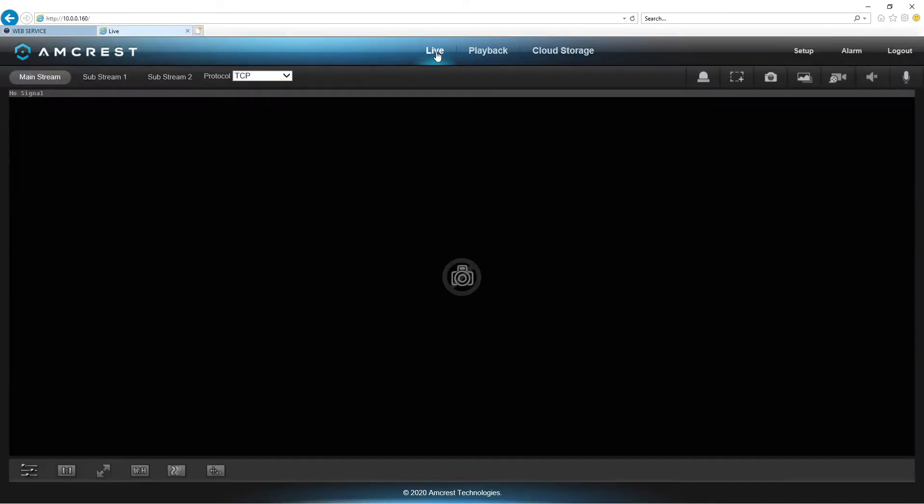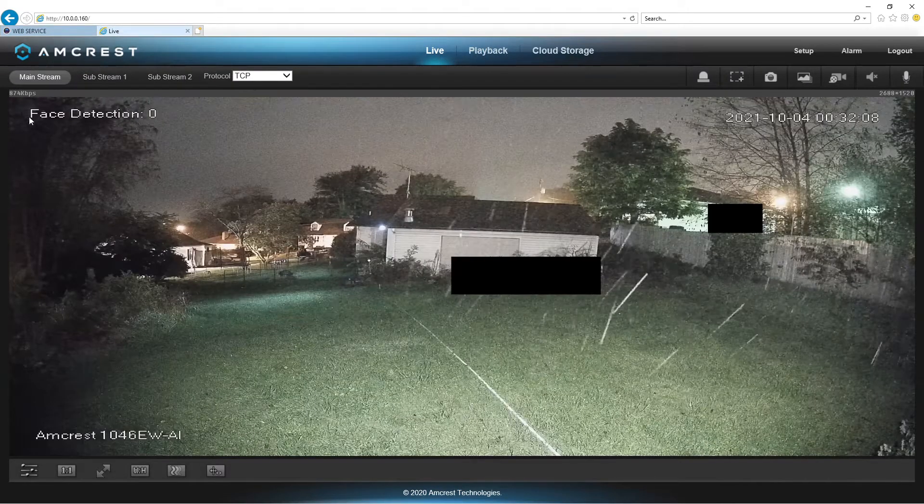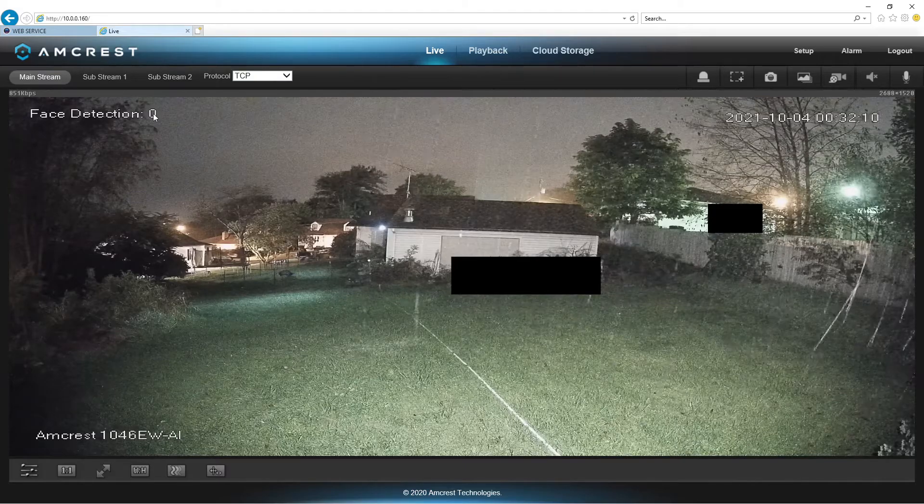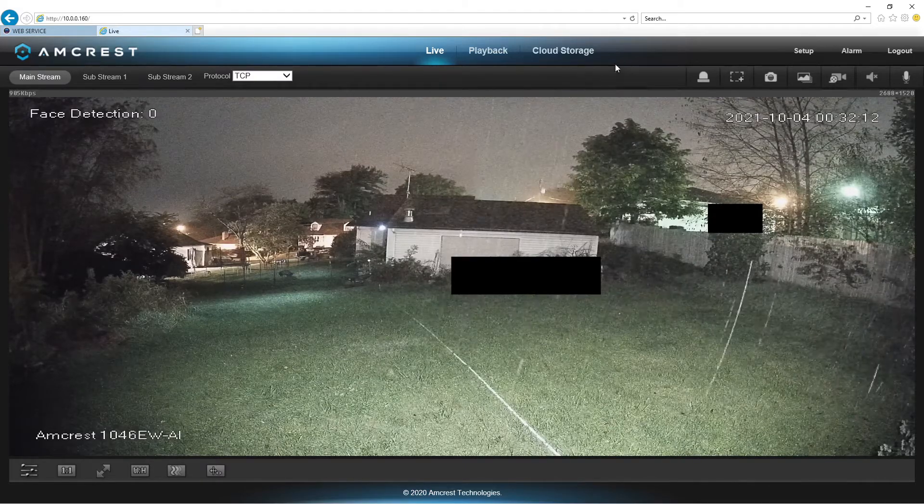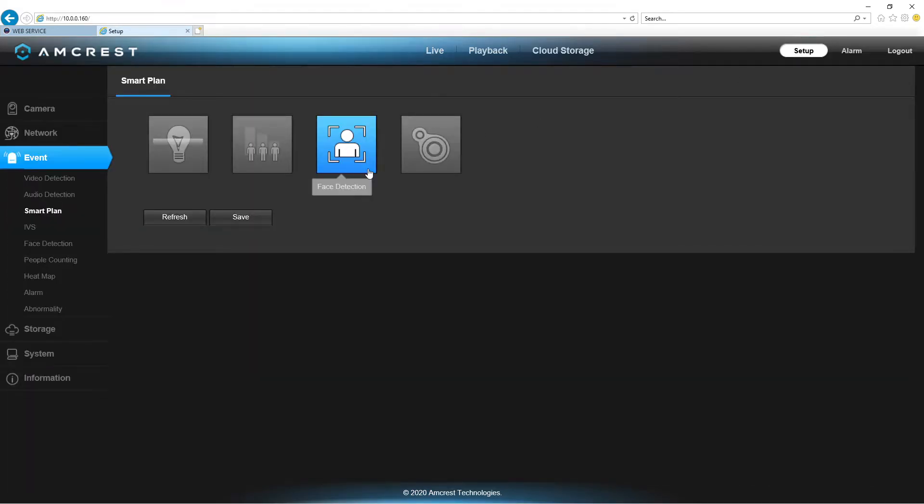We look on live page now. We now have face detection with a number zero. So, let's go back to setup, because we're not done yet. And here's where a lot of people go wrong.